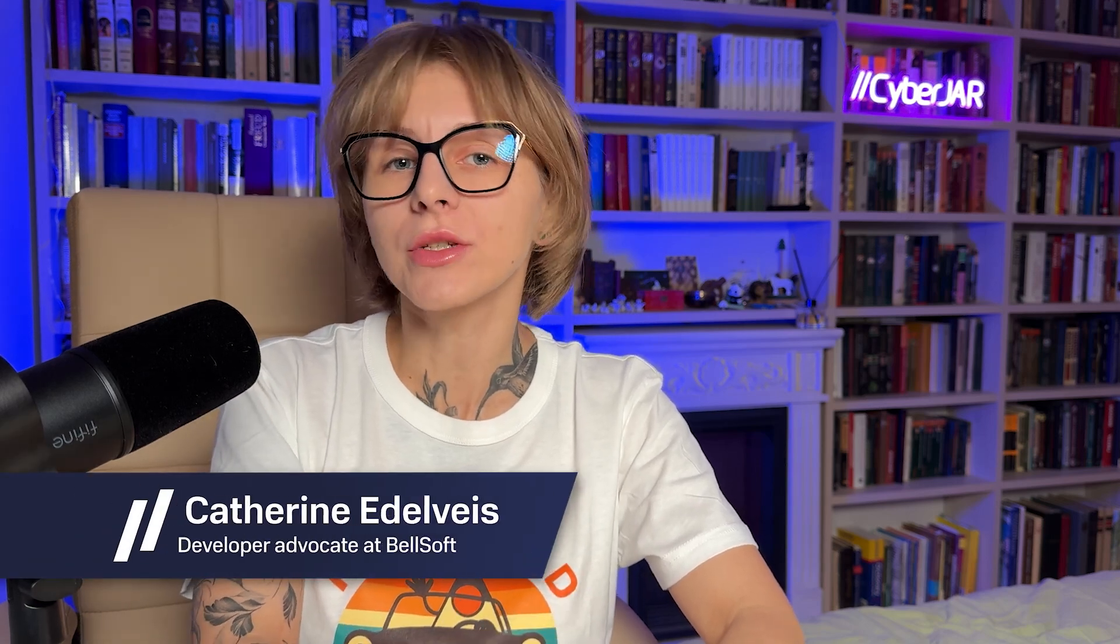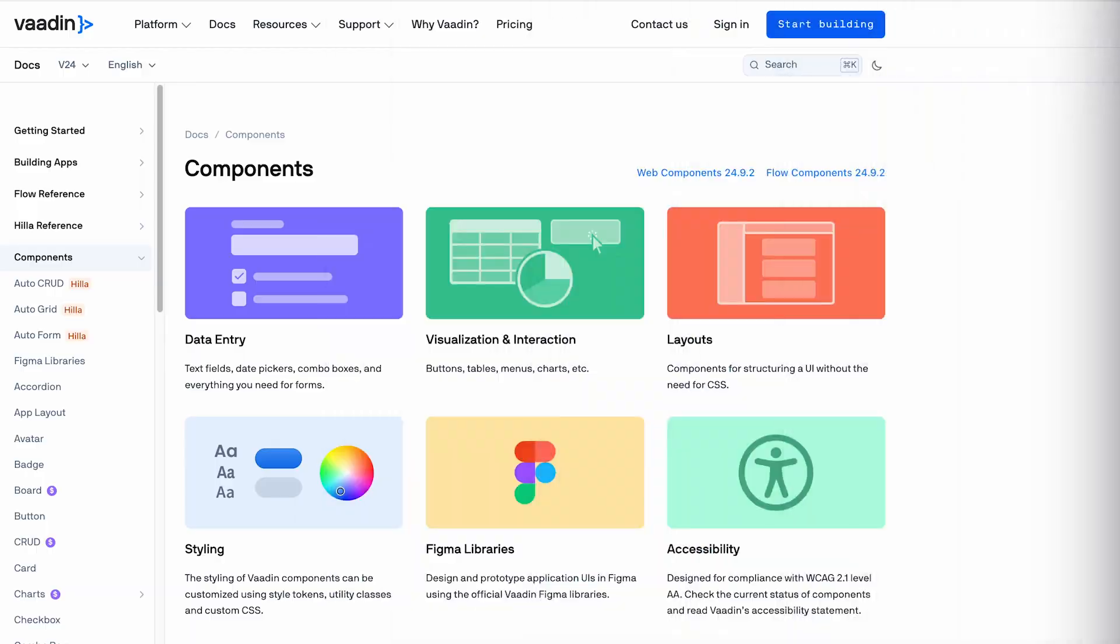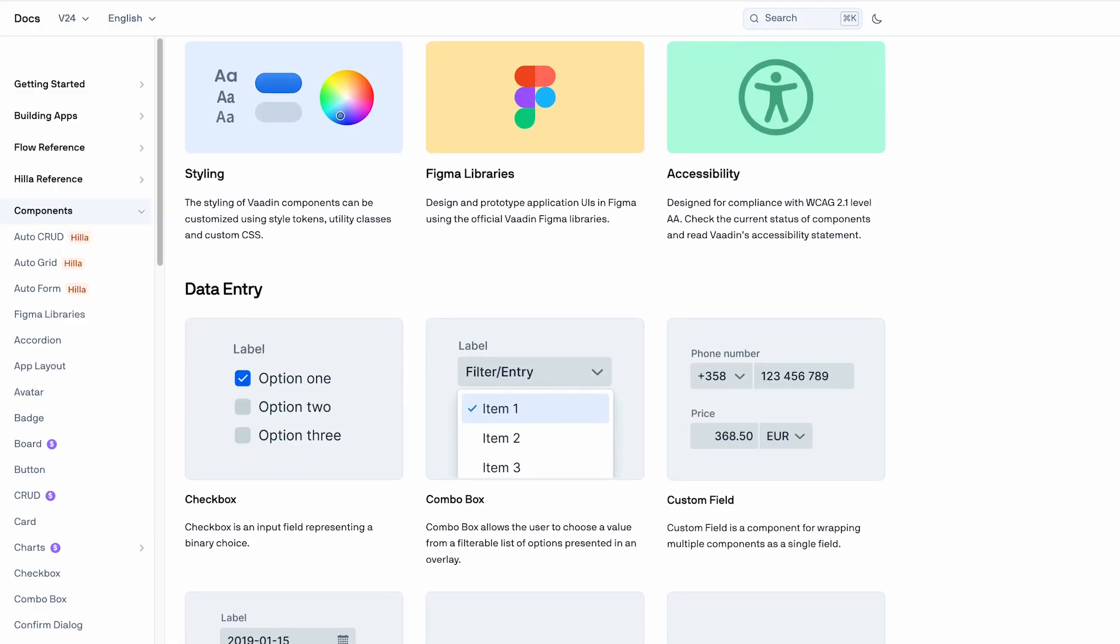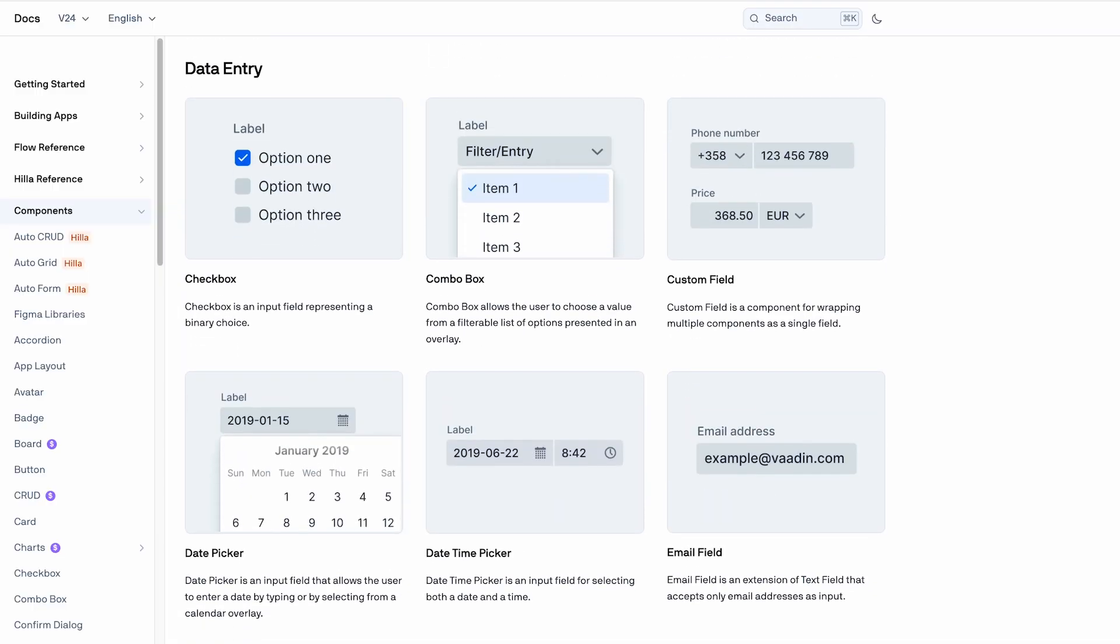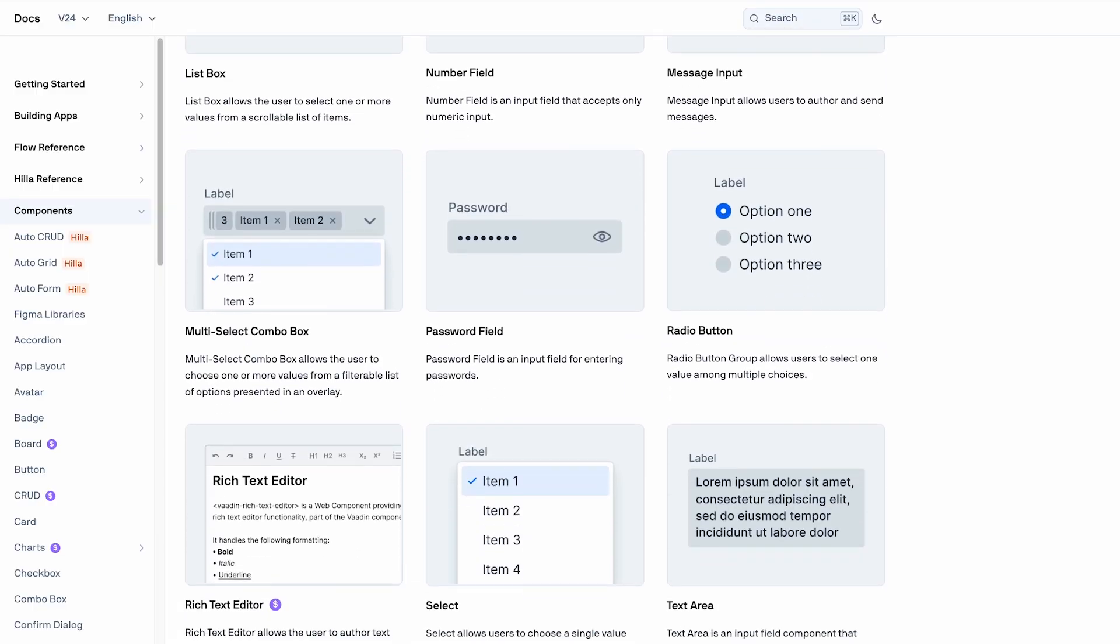Hi friends! In this video, I will show you how to build a beautiful UI for your Spring Boot app in pure Java using Vaadin. Vaadin is a Java web framework that lets you build user interfaces completely in Java.